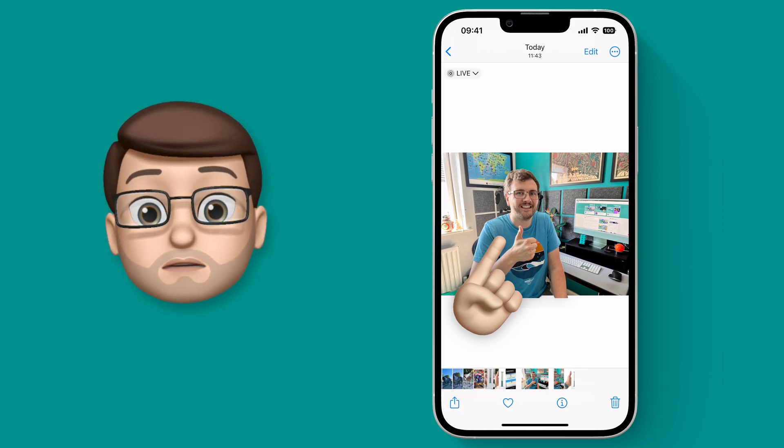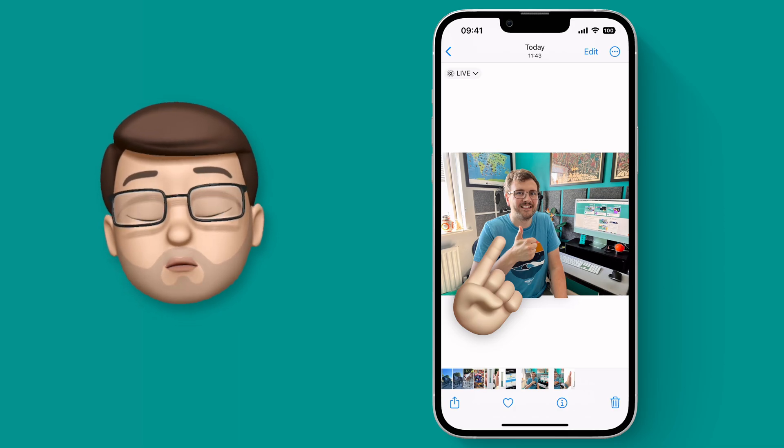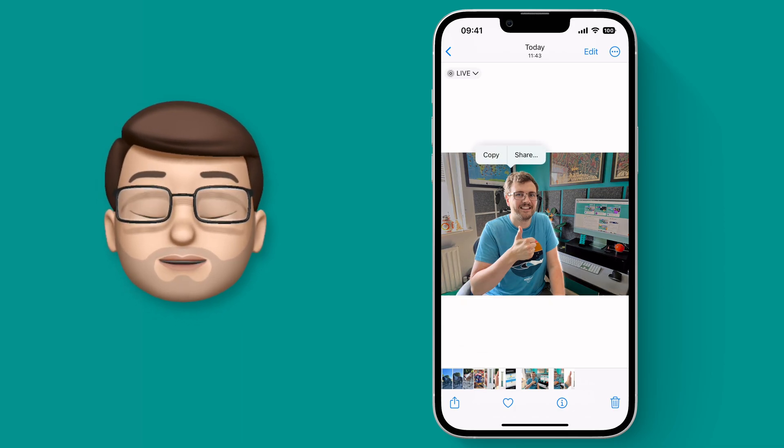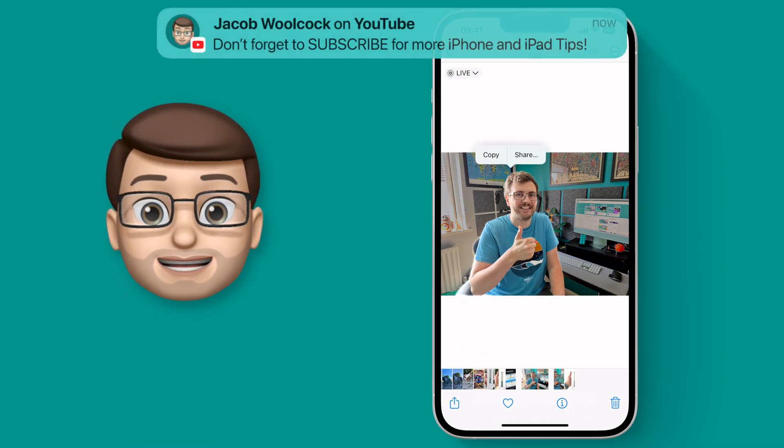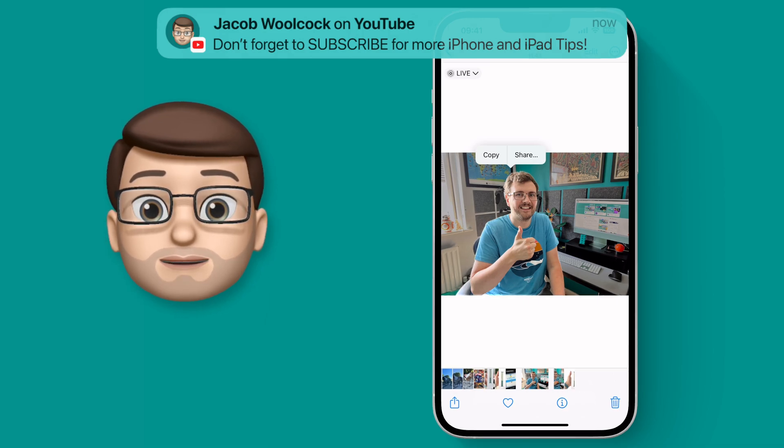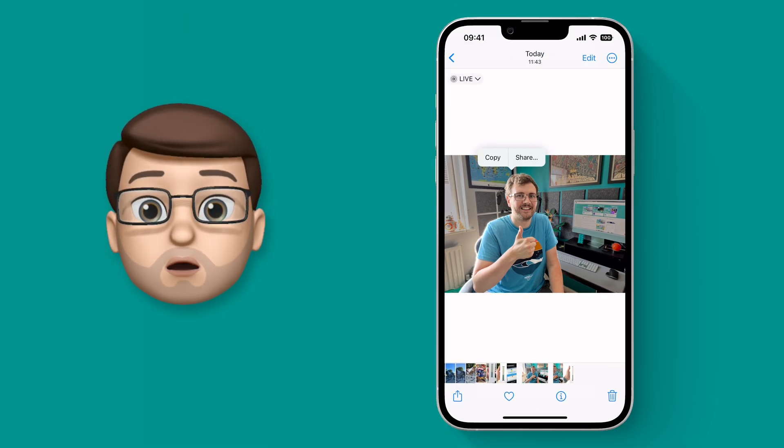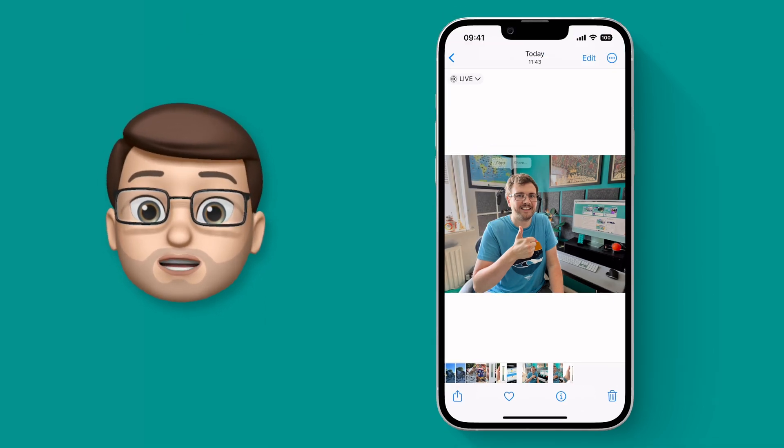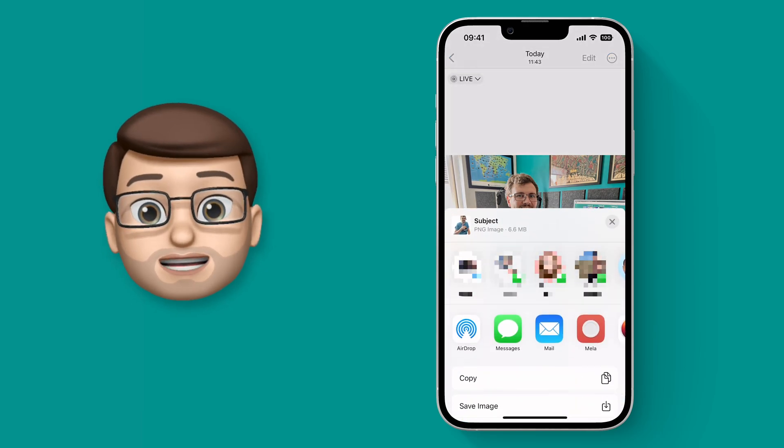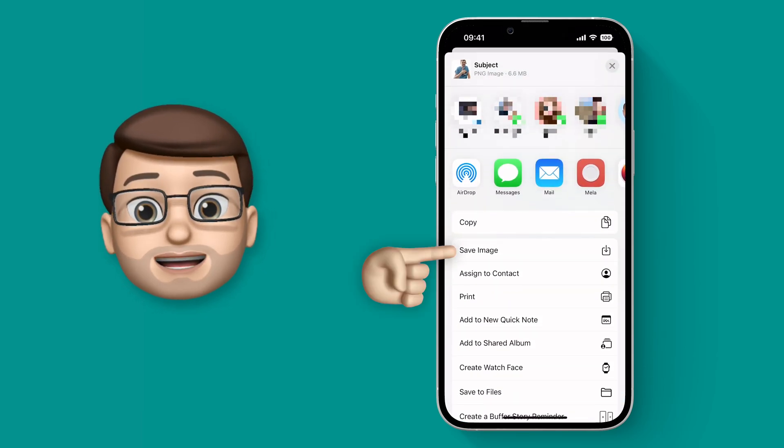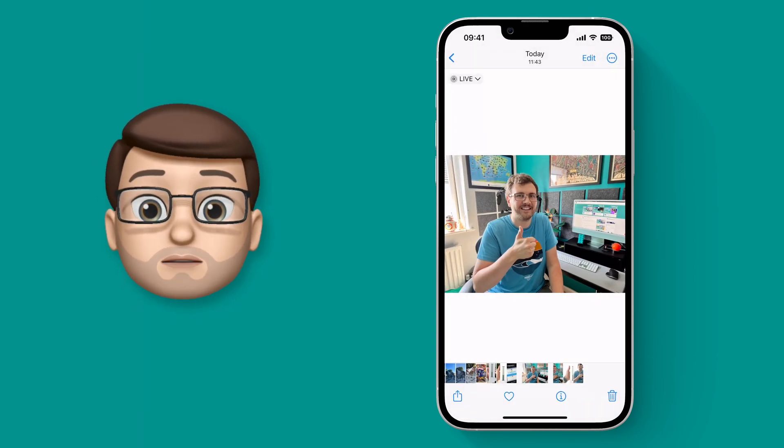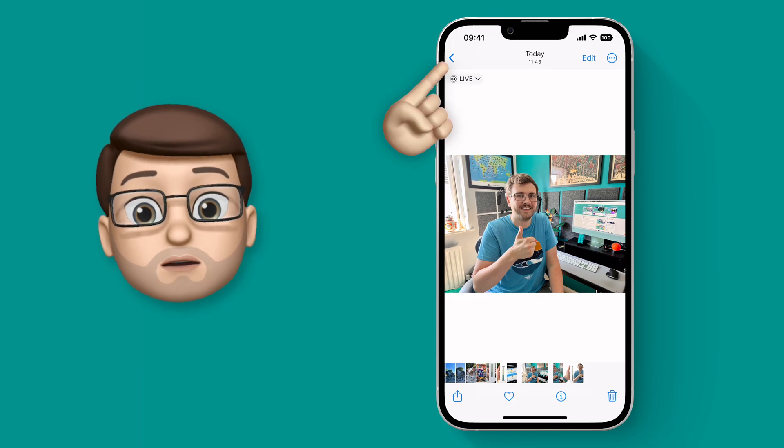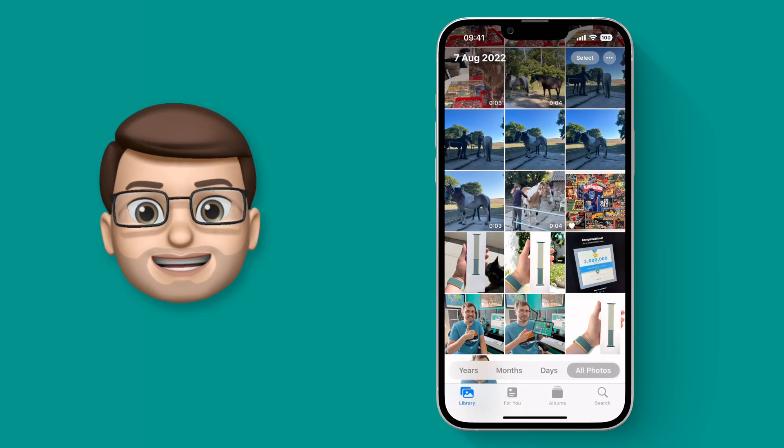This time rather than dragging and dropping, I'm just going to take my finger away once that element has been selected. Now I get this really cool light that traces around the outside of my body and I get the option to copy or to share. If I go on to share, I can then send this as a picture to anyone that I like or I can just tap save image and just like before it will make a new image in the photos app of this cutout.